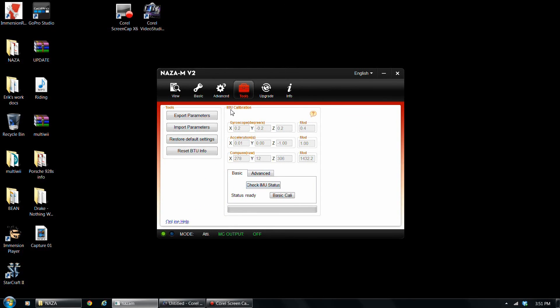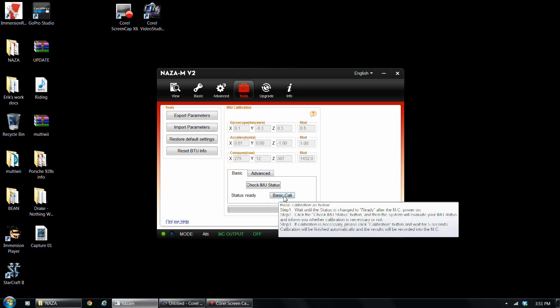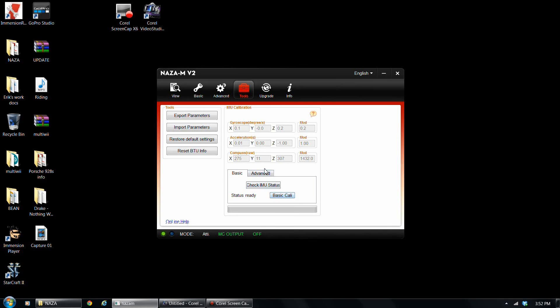So here you have the IMU calibration. If you want to calibrate your, basically you're just going to press basic calibration when the quadcopter is just sitting on a level surface. And you're ready to just calibrate it, kind of, basically. I don't mess with advanced calibration. Just no need.